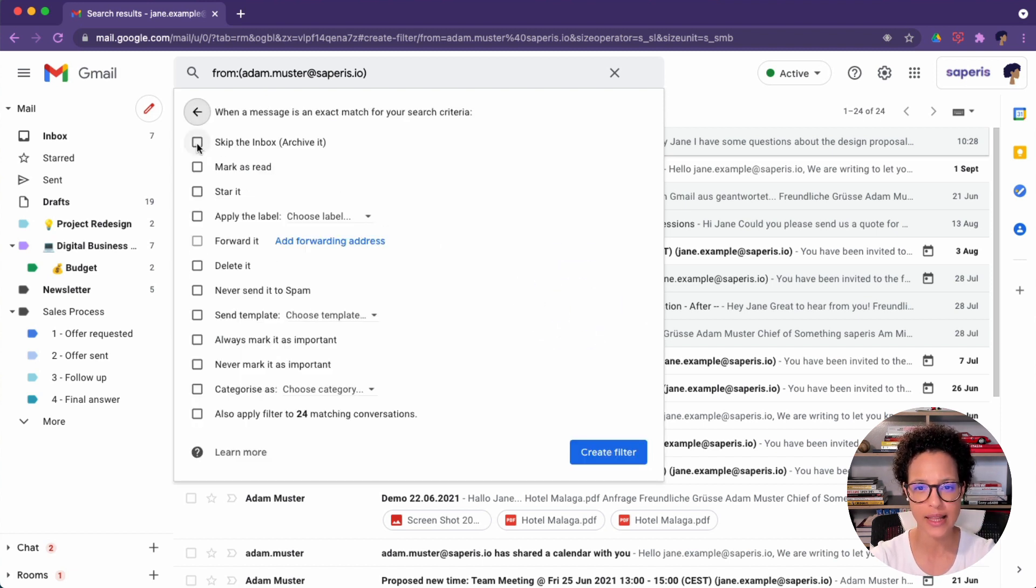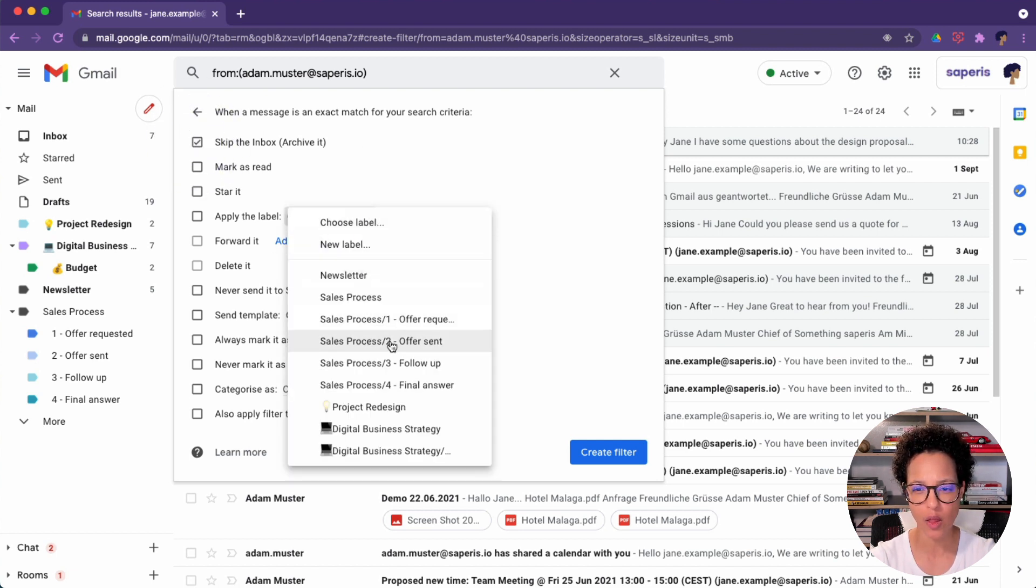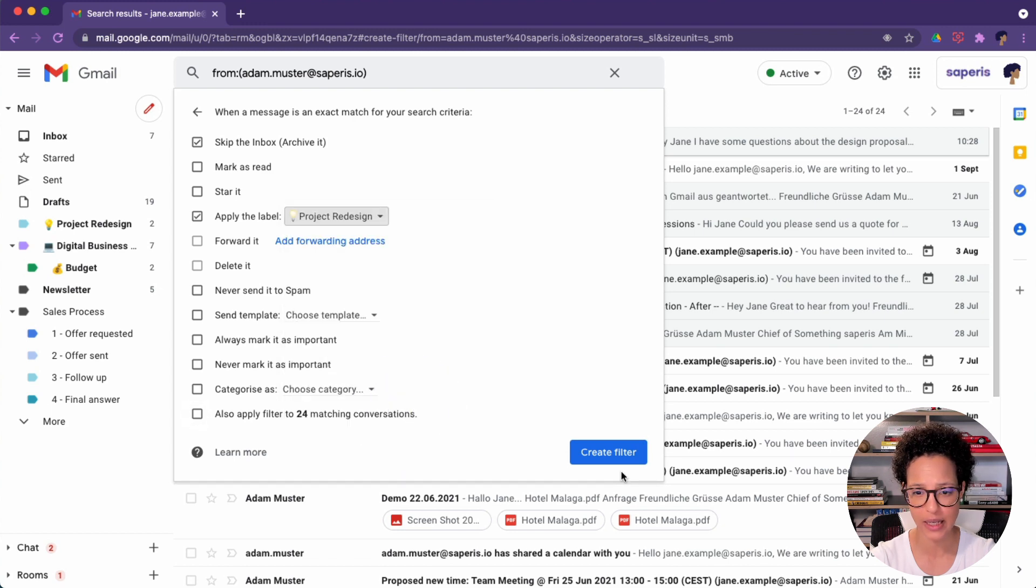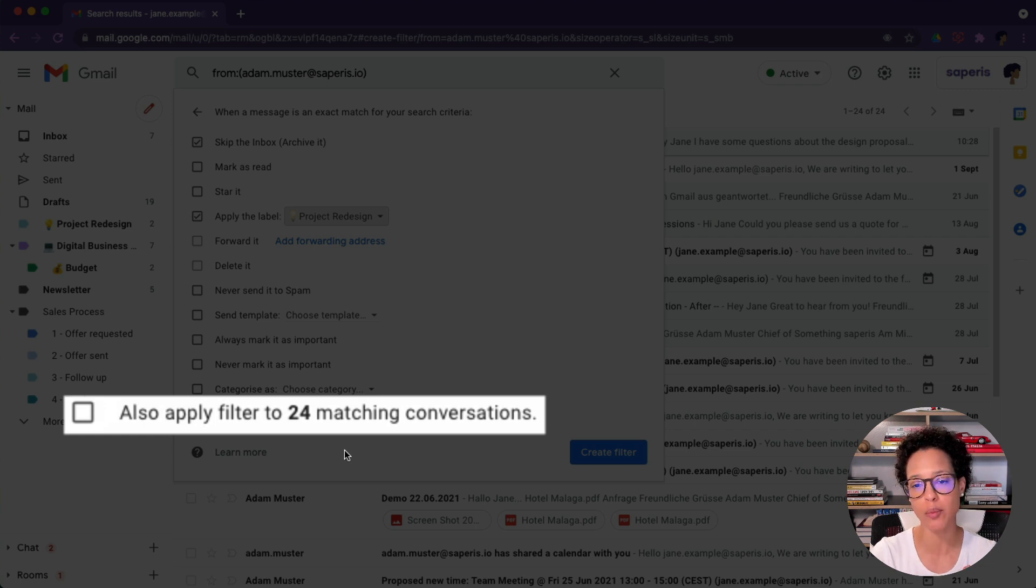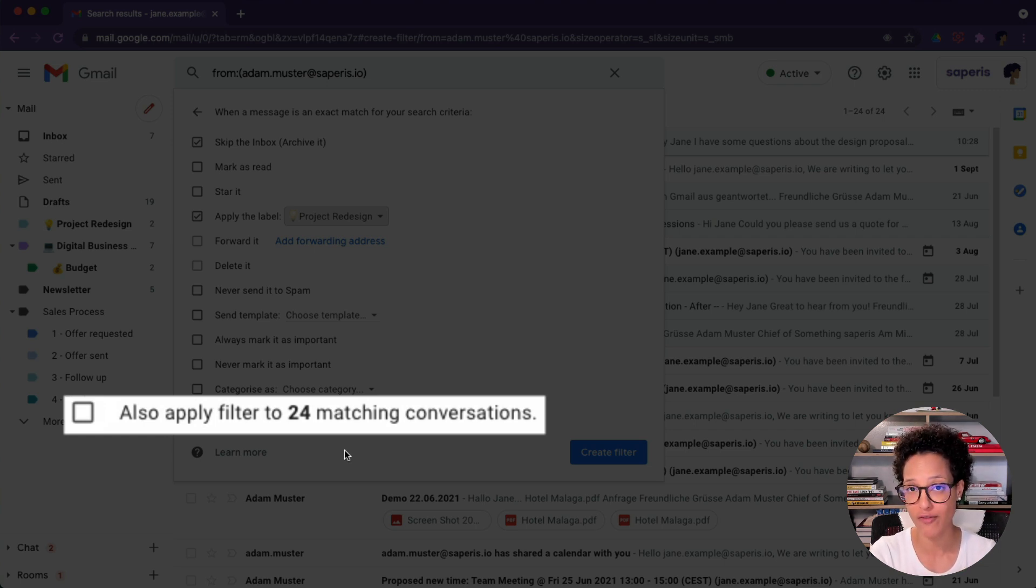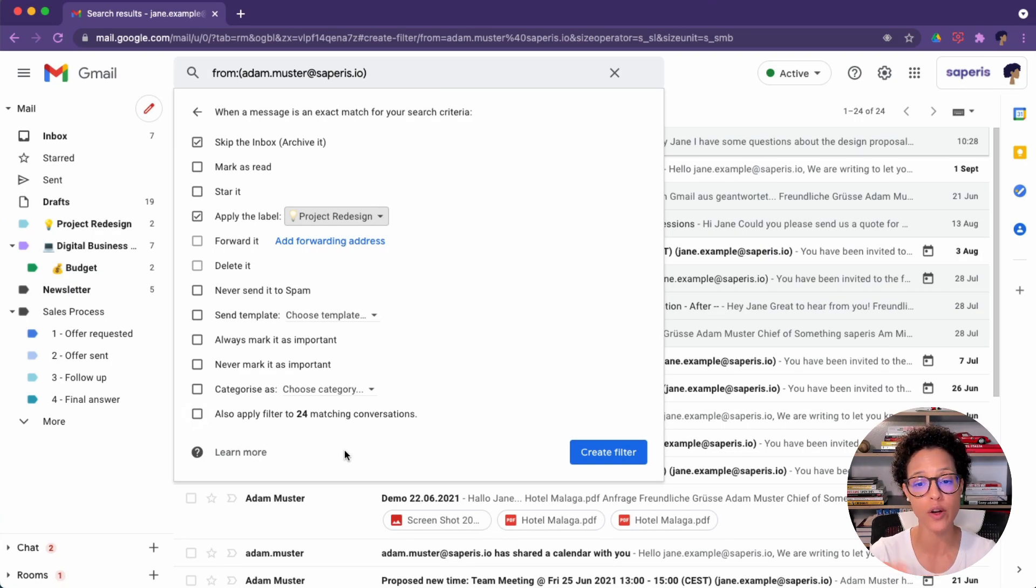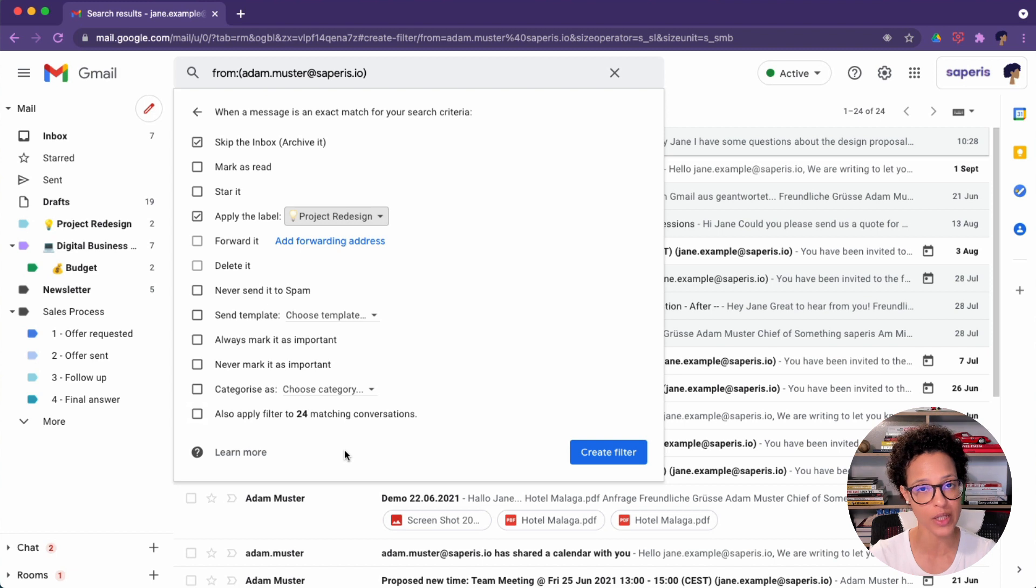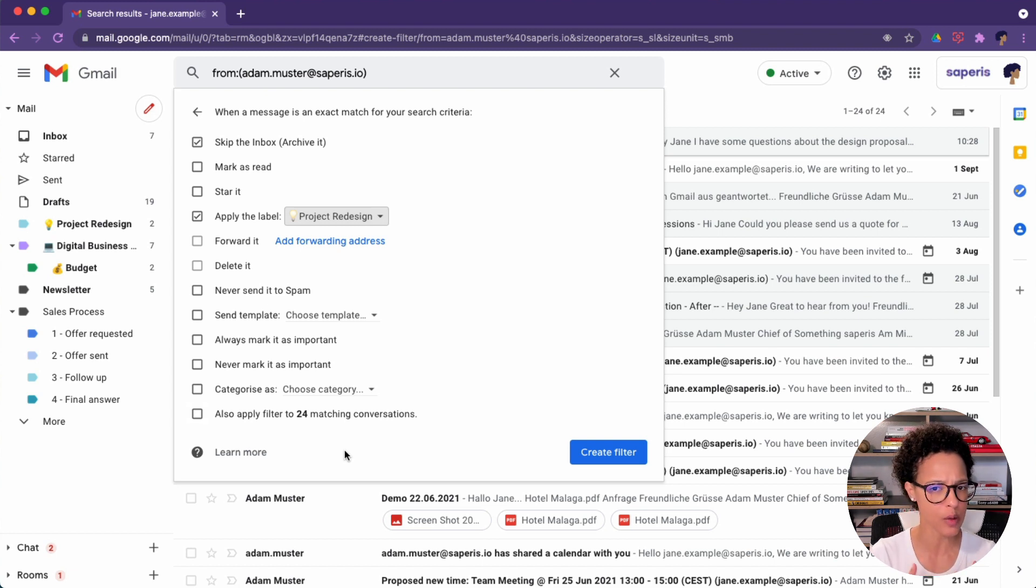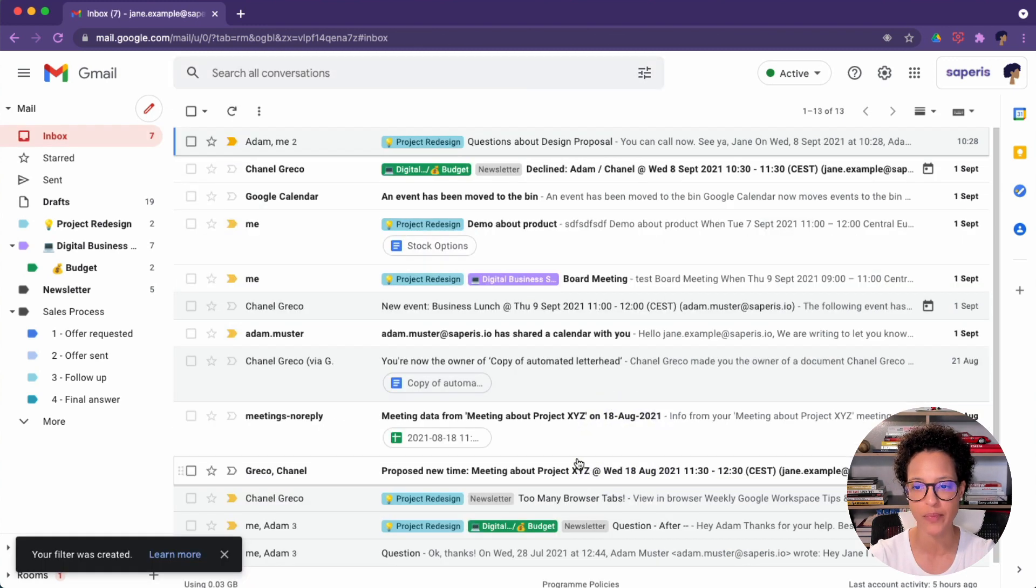We're going to say that whatever he sends is going to skip the inbox and we're going to apply the project redesign label. And this is really cool. This is a super feature because it says, do you also want to apply this filter to the 24 matching conversations? So it's recognized that there's 24 conversations within my Gmail where this would apply. And if I take the box there, then they all would automatically receive the project redesign label and will be removed from the inbox. But we won't take that box. We'll just use it for new ones.